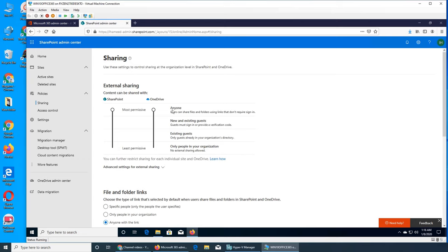The least permissive option is 'Anyone' — you can share files hosted on OneDrive and SharePoint to anyone and it does not require sign-in; you give them the link and they go there. 'New and existing guests' means guests must sign in or provide a verification code. You can lower it to this option. Note this only applies to OneDrive since we put the slider down. 'Existing guests only' means guests already in your organization.